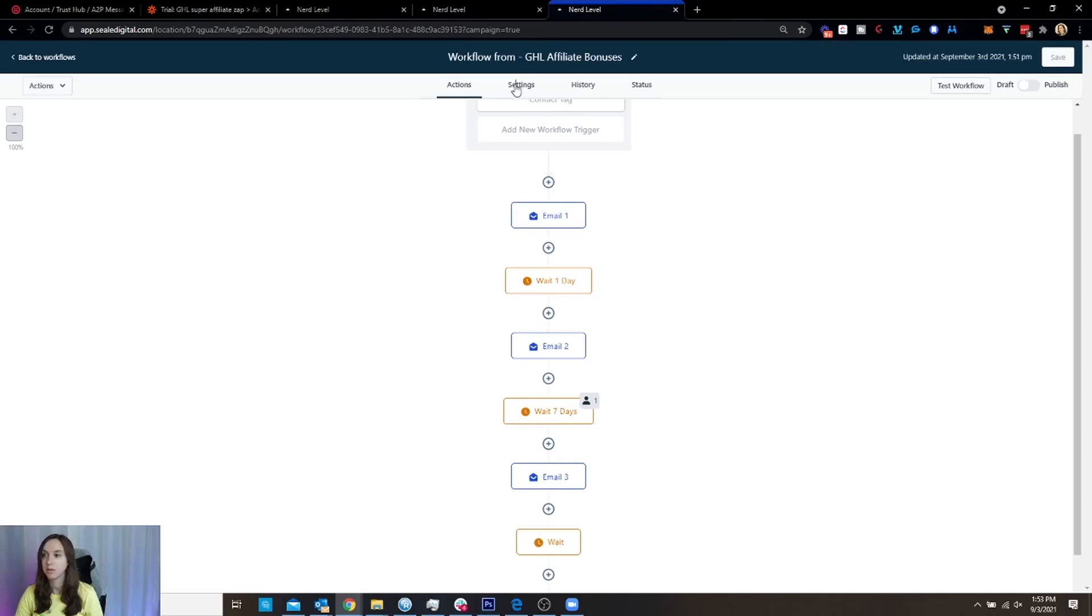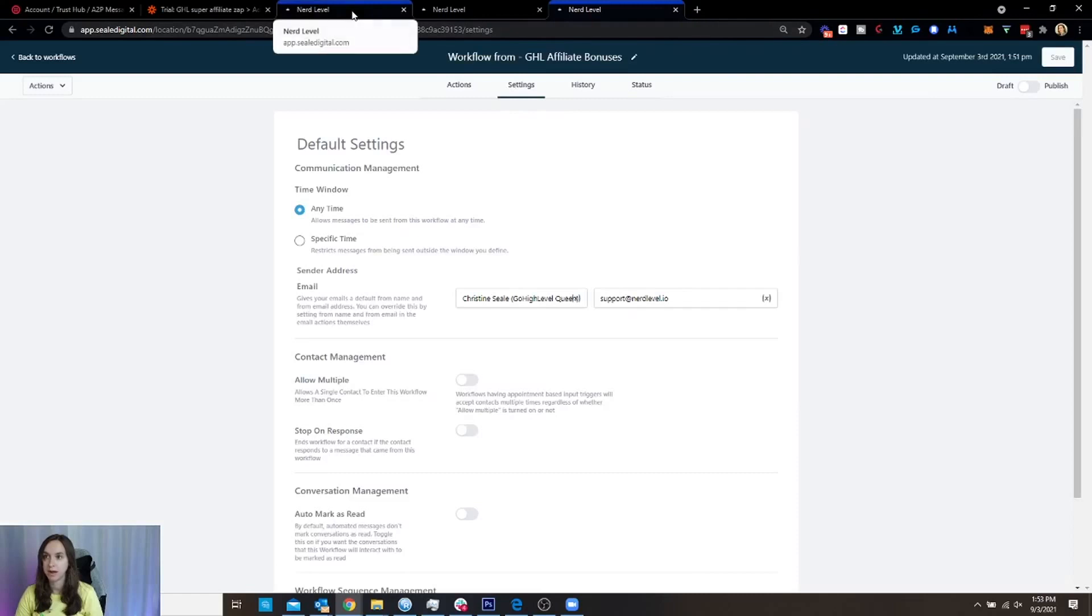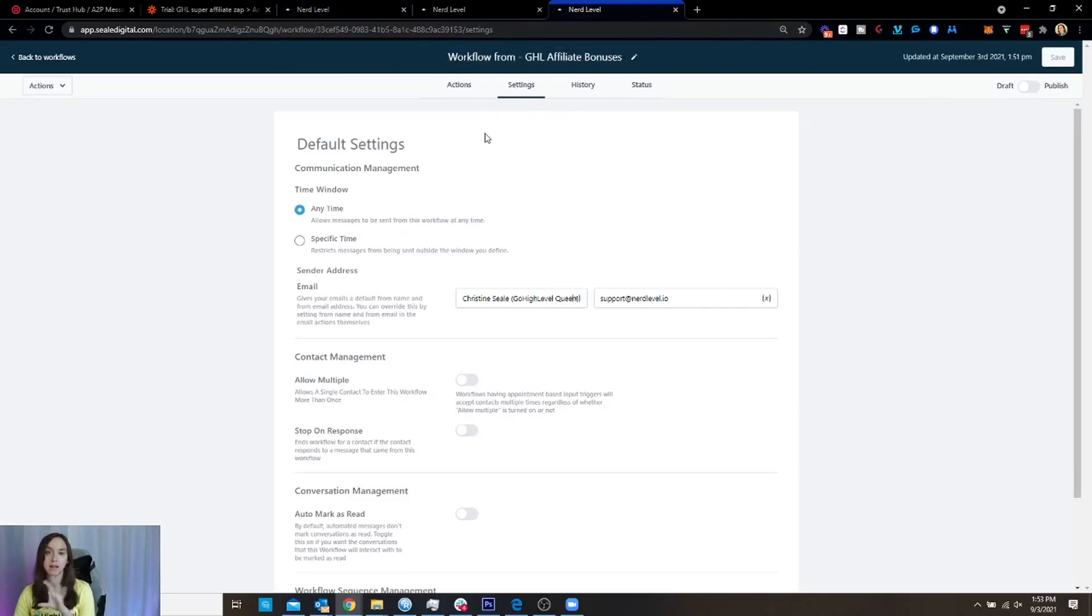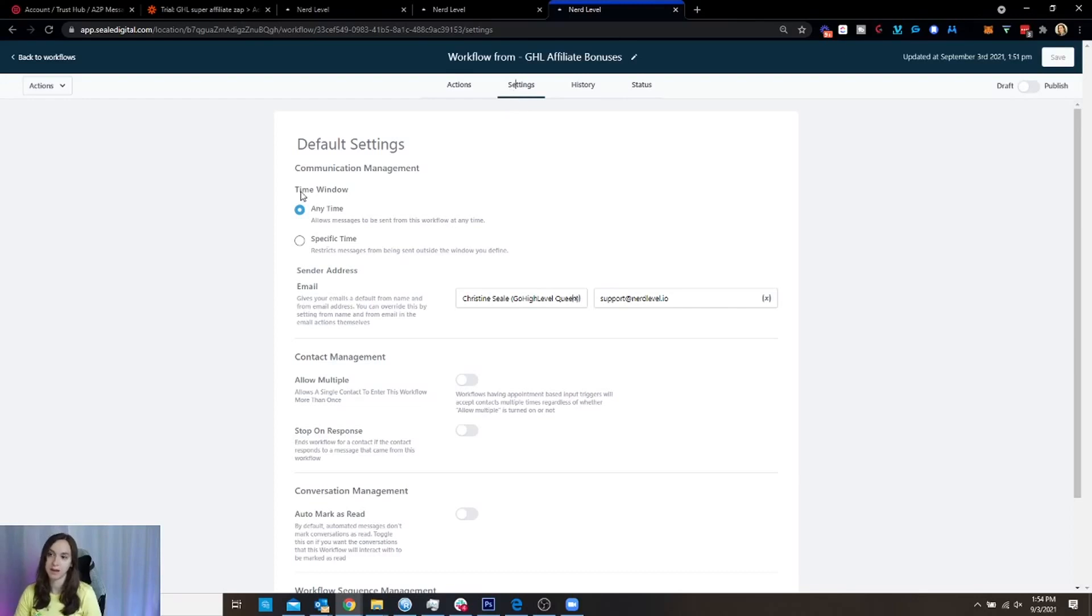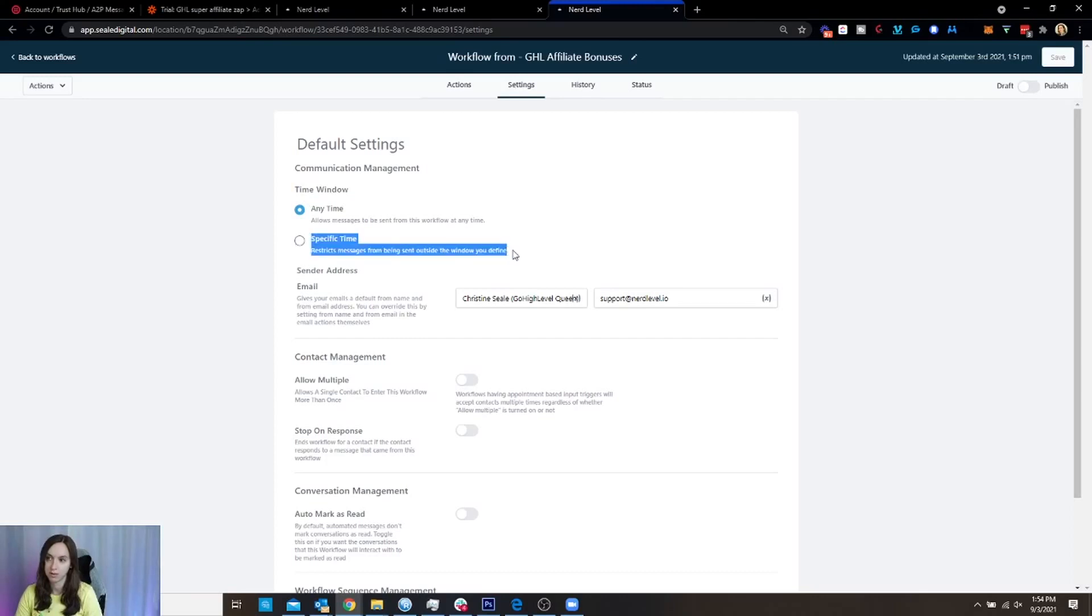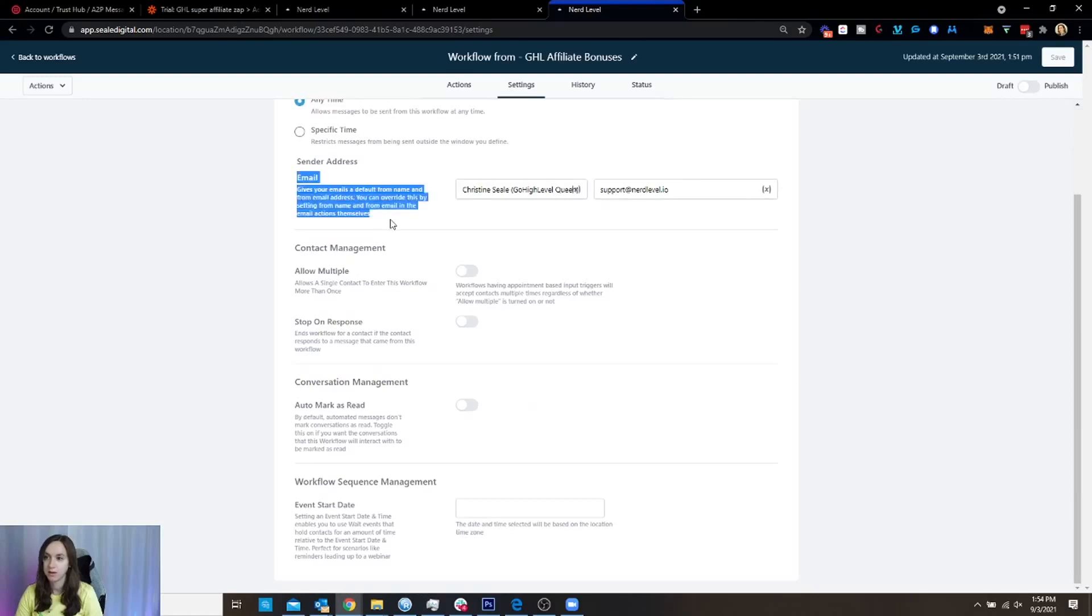I'm going to go through the settings real quick because I said that if you guys were using campaigns, that none of the campaign settings were going to come through into the workflow, which is true. So this is actually here where you set the time window. Okay. So if you want to restrict the message to the time window, you're going to choose that. Okay. Now this is kind of new.